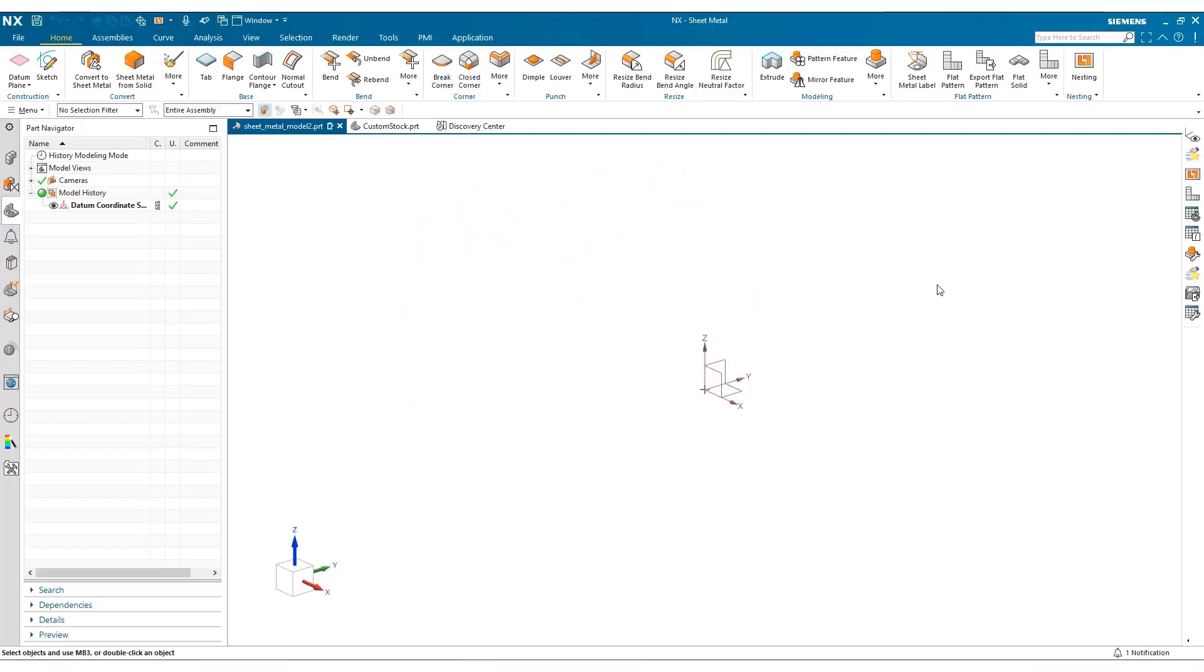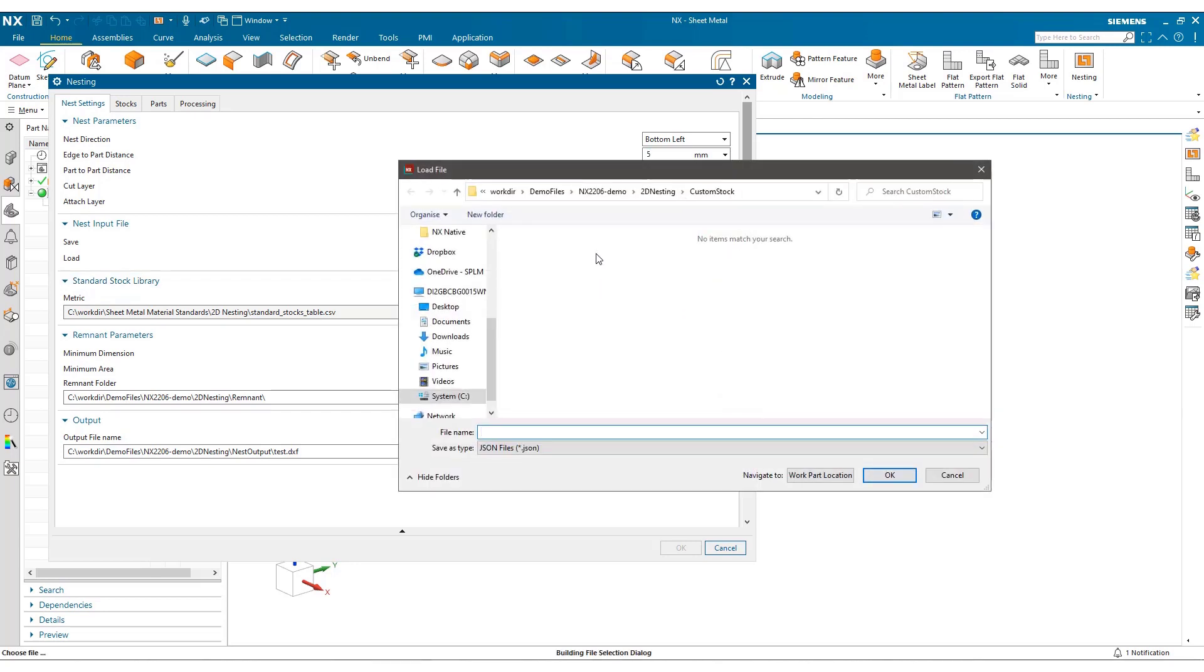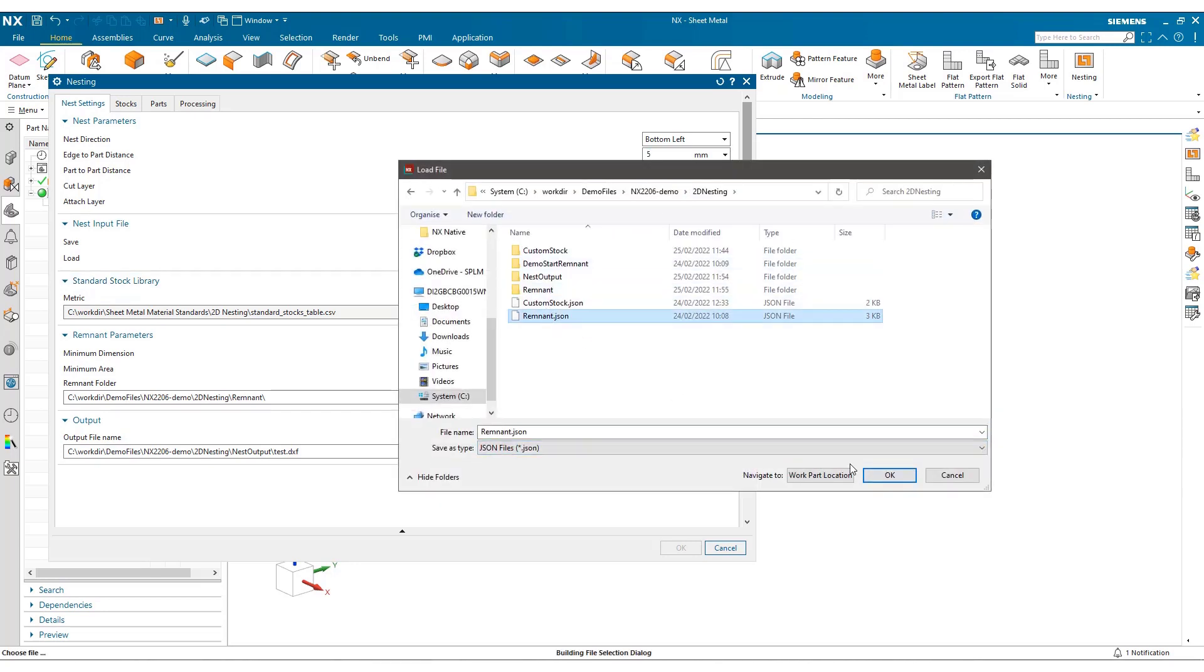In this demonstration, we're going to first look at the remnant support in 2D nesting and then custom stock size. So we run the nesting command from within the sheet metal application and I'm going to load a previously saved job called remnant.